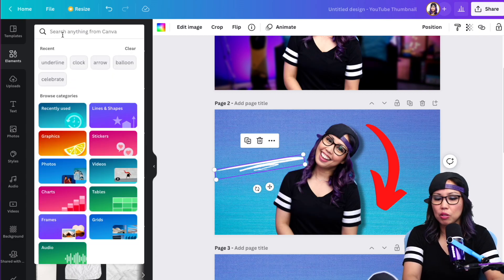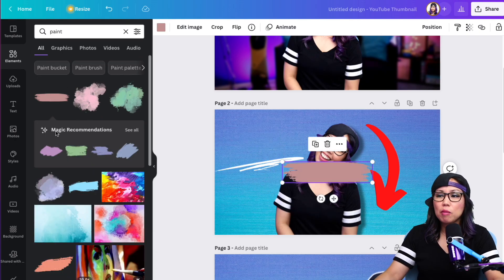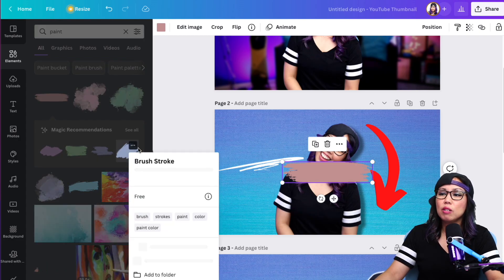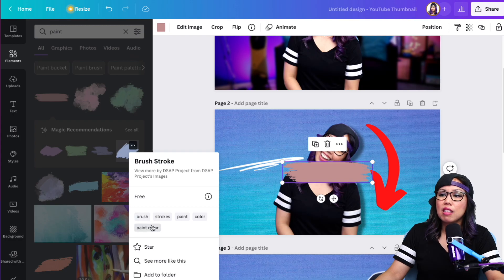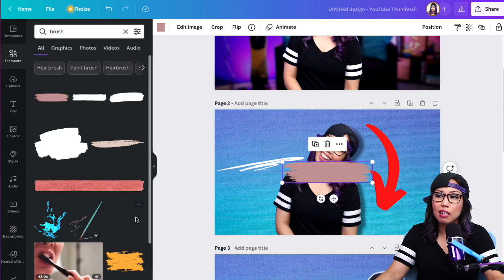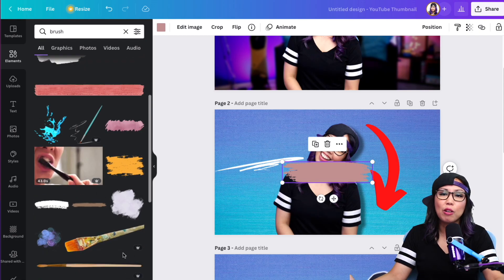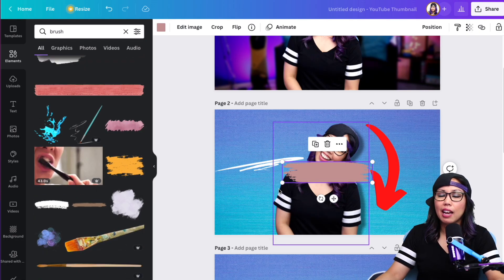Another thing you can do is see what the tags are on a specific element. So if you like an element, maybe you can look at other elements that have the same tag — like the brush tag — so you can dig in deeper. There are so many thousands of elements that you can add just to make your thumbnails more fun.